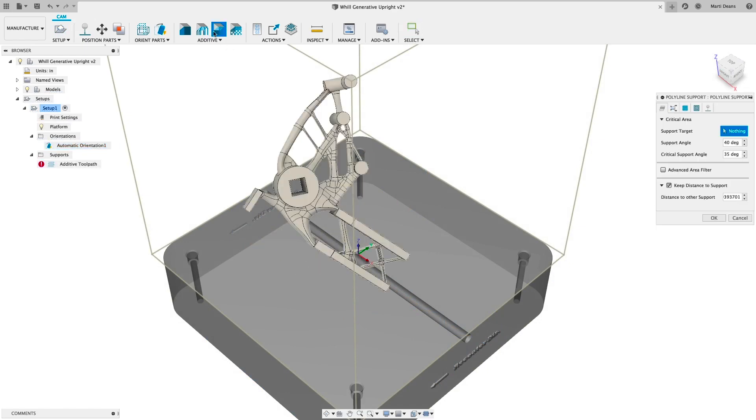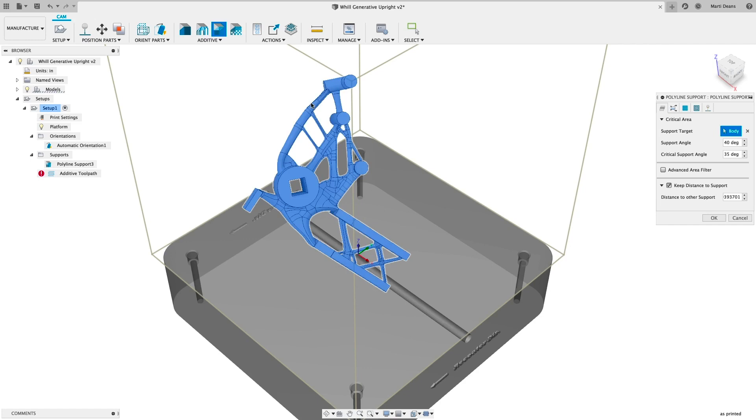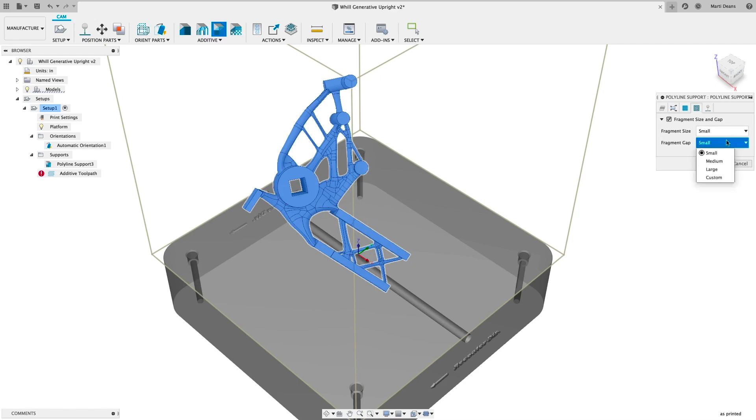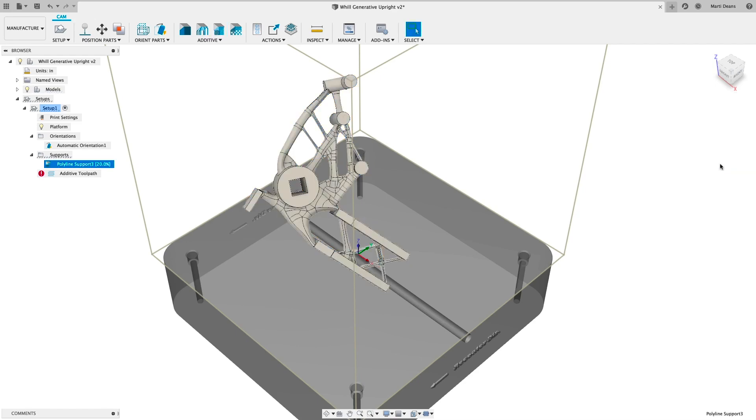Generate fully associative supports and maintain fine control with advanced parameters for each support type. Mix and match support types as needed by selecting faces as the support target.